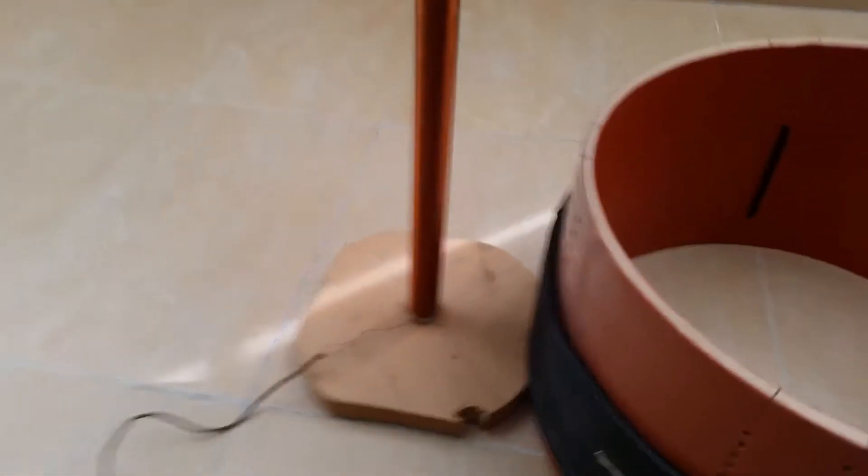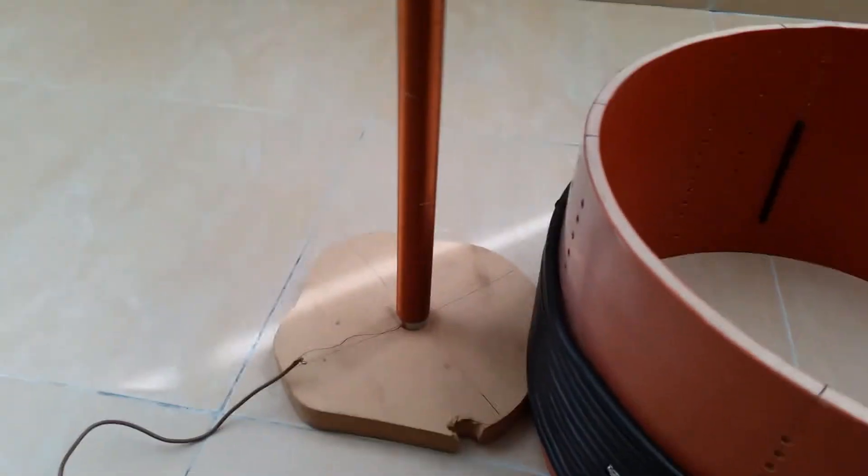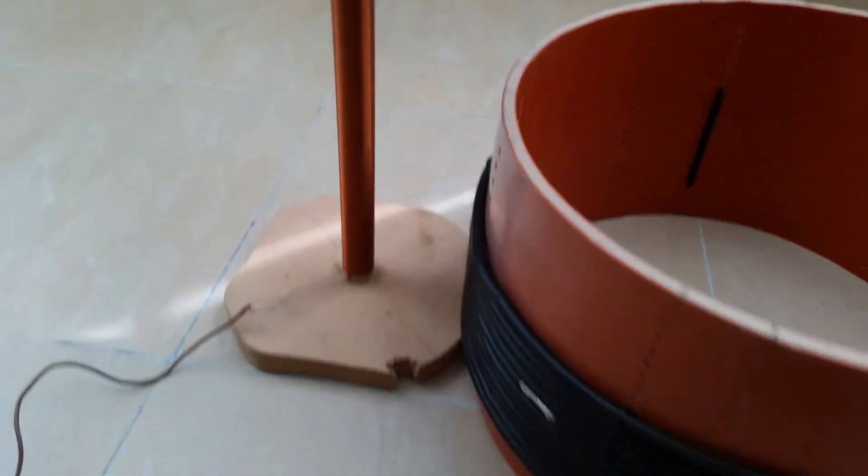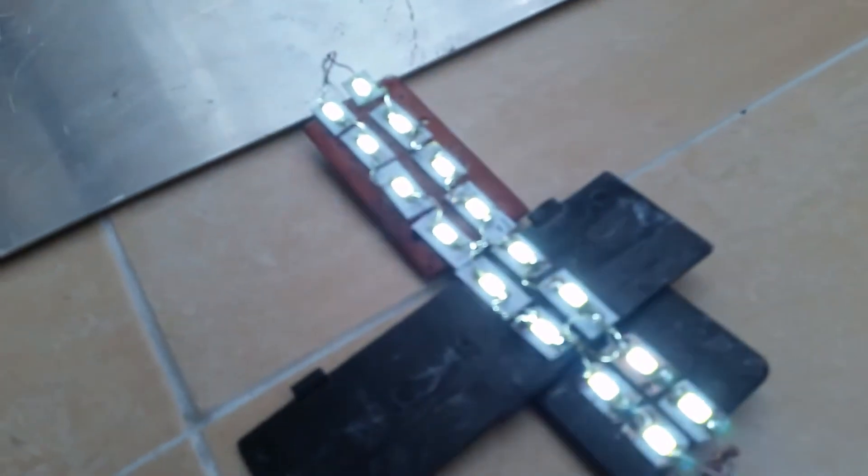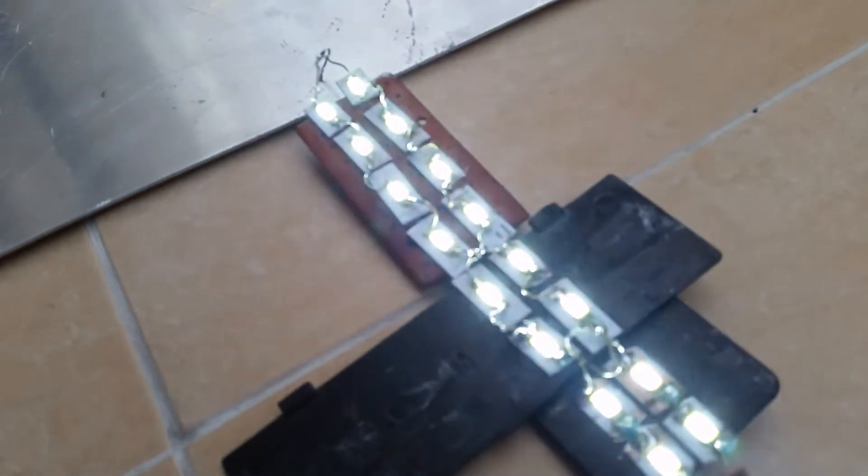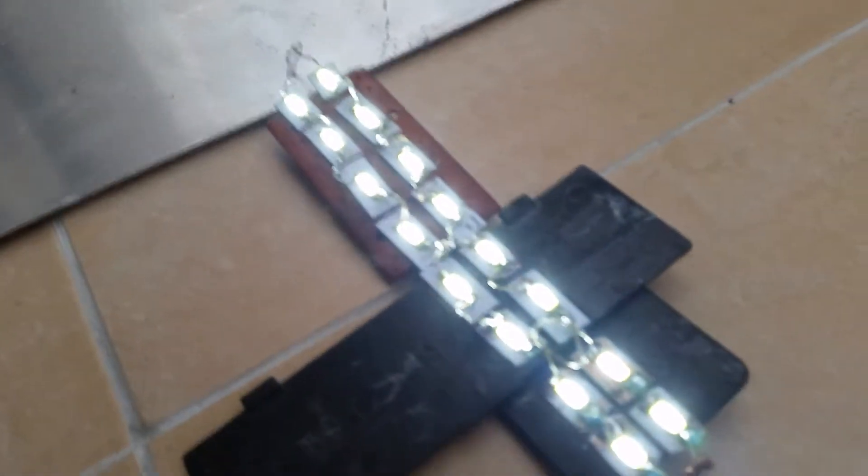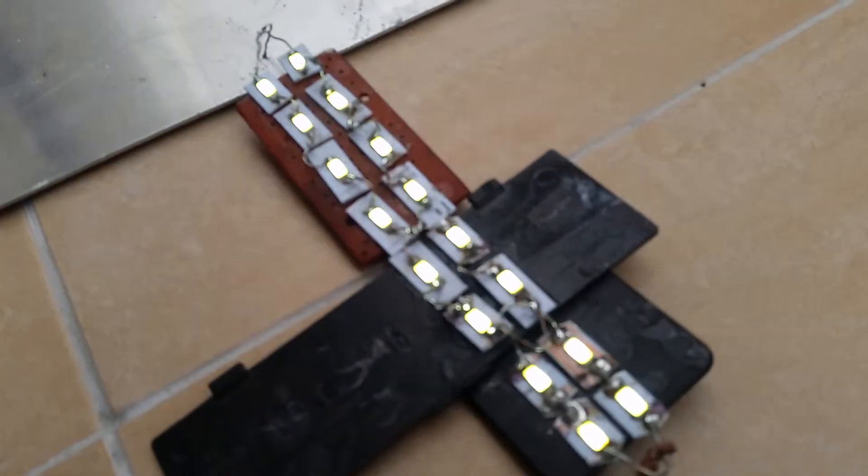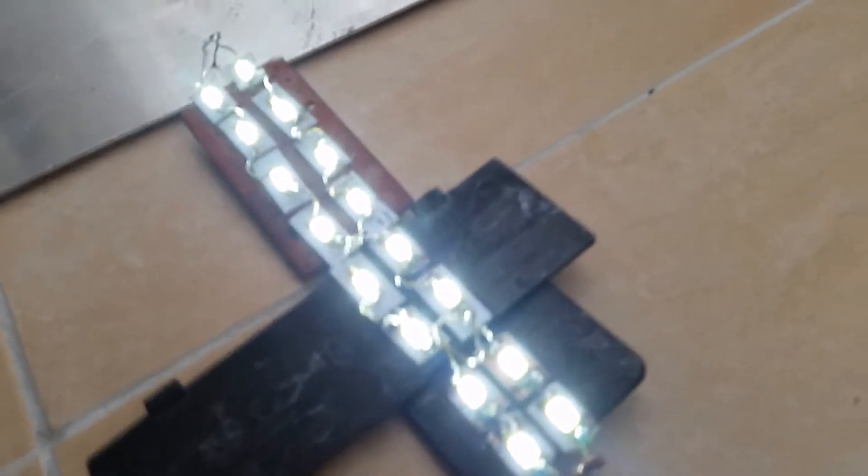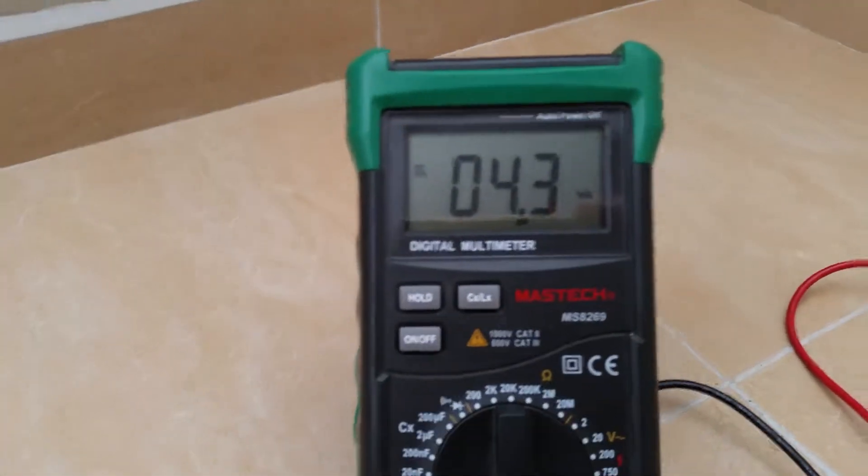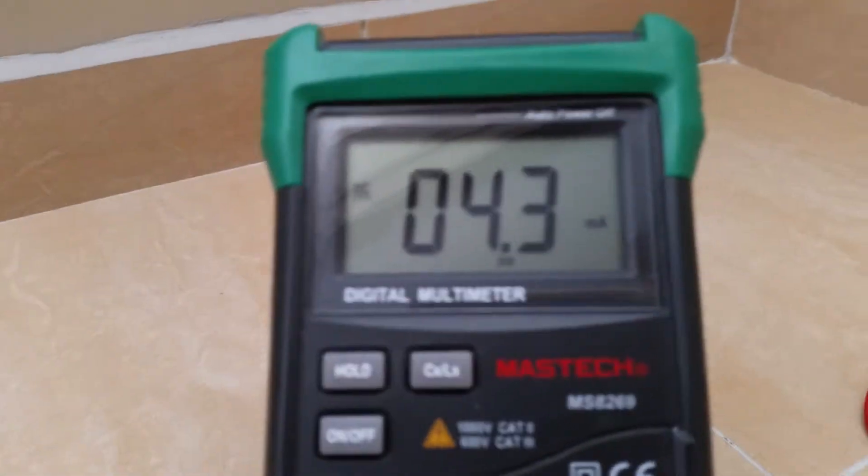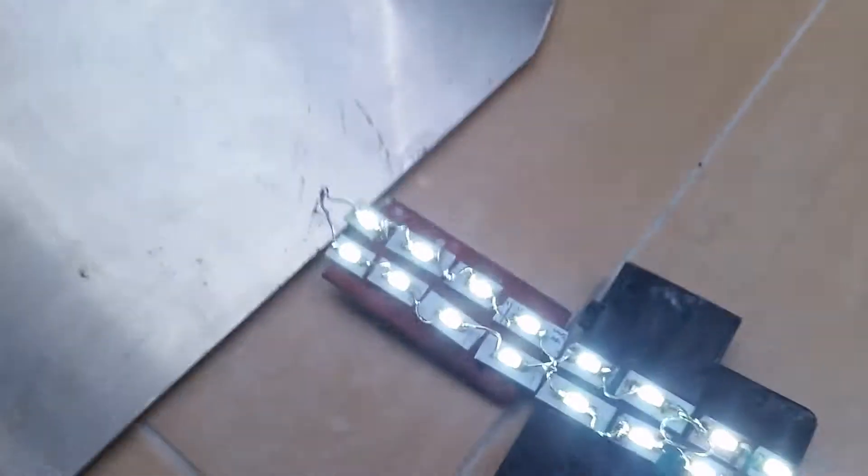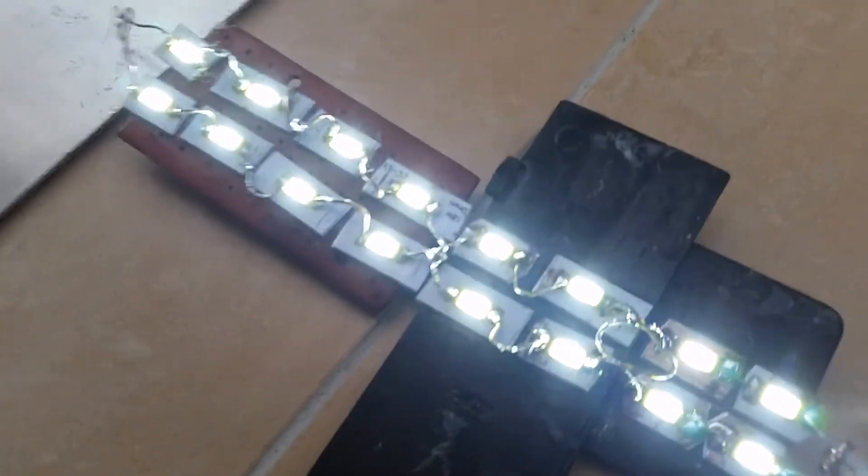I'm taking that coil as close as possible to the primary and I'm going to tune it. And you see the current draw is 4.3 mA and they're a little bit brighter now.